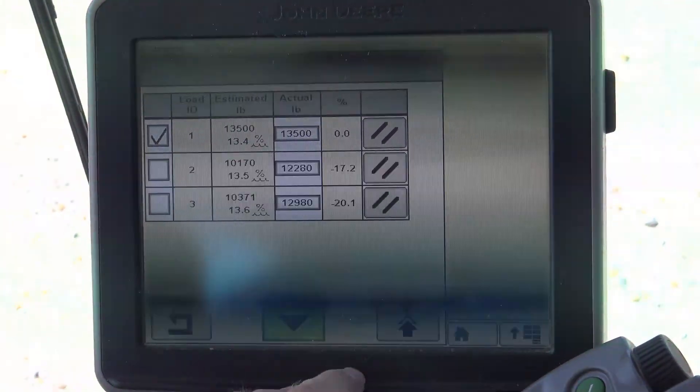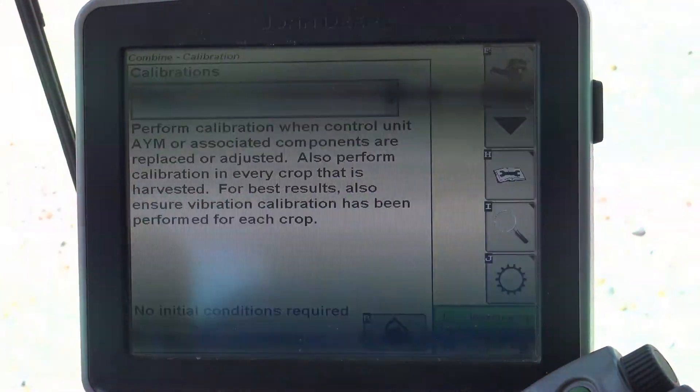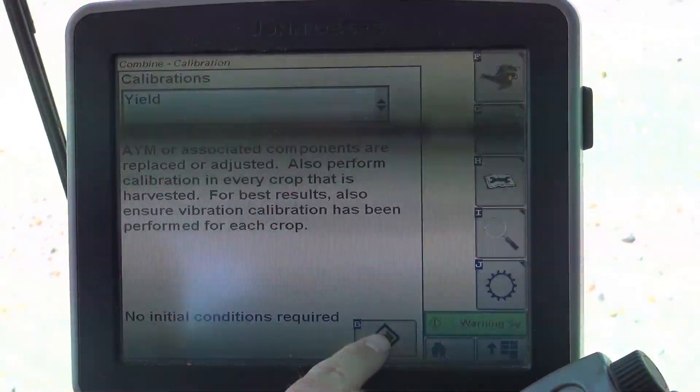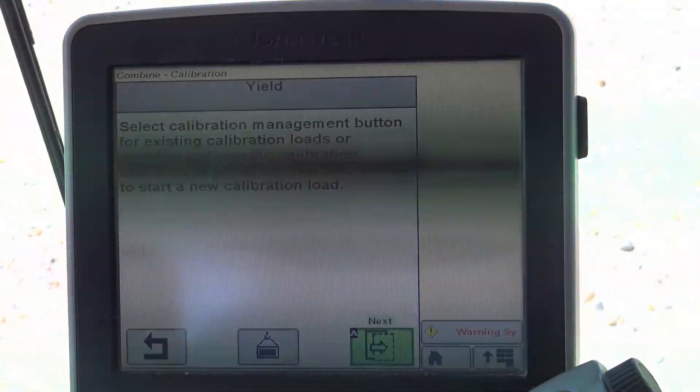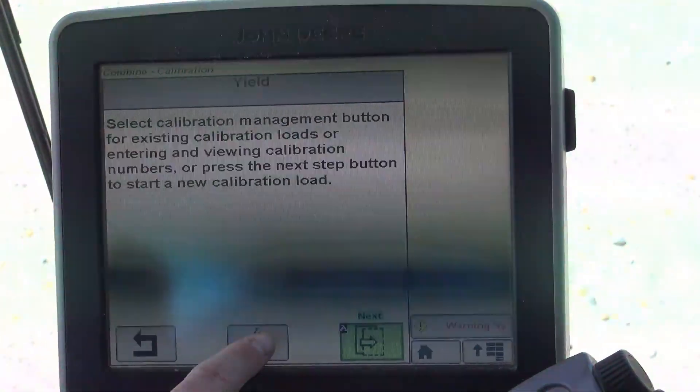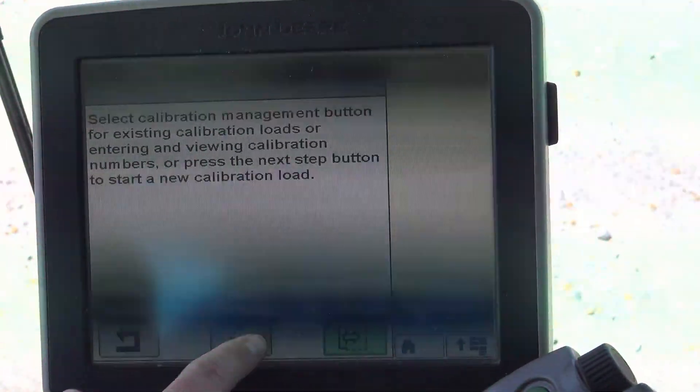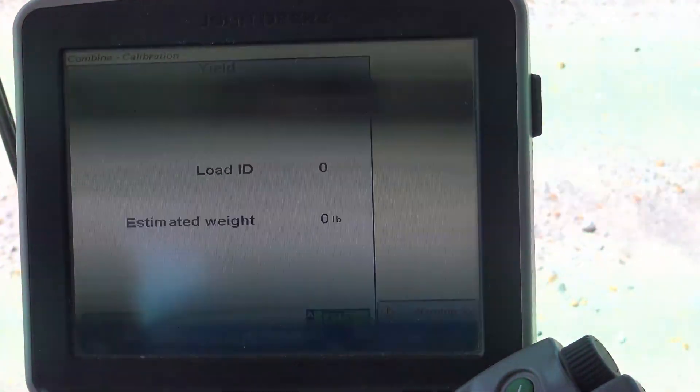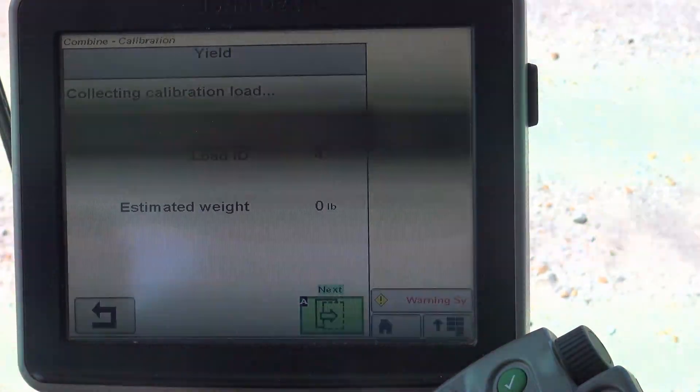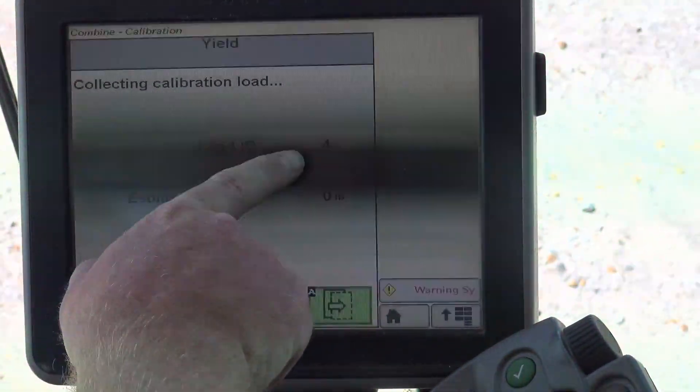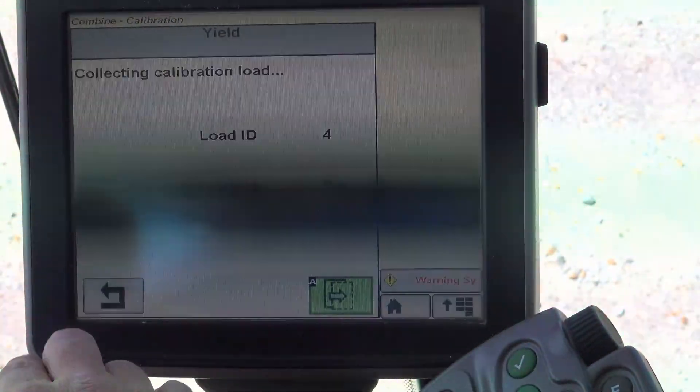So to get an actual calibration load into the system, we simply hit the arrow to the right. And instead of going to our hanging weight, we hit our arrow to the right again. It's going to give us our load ID.